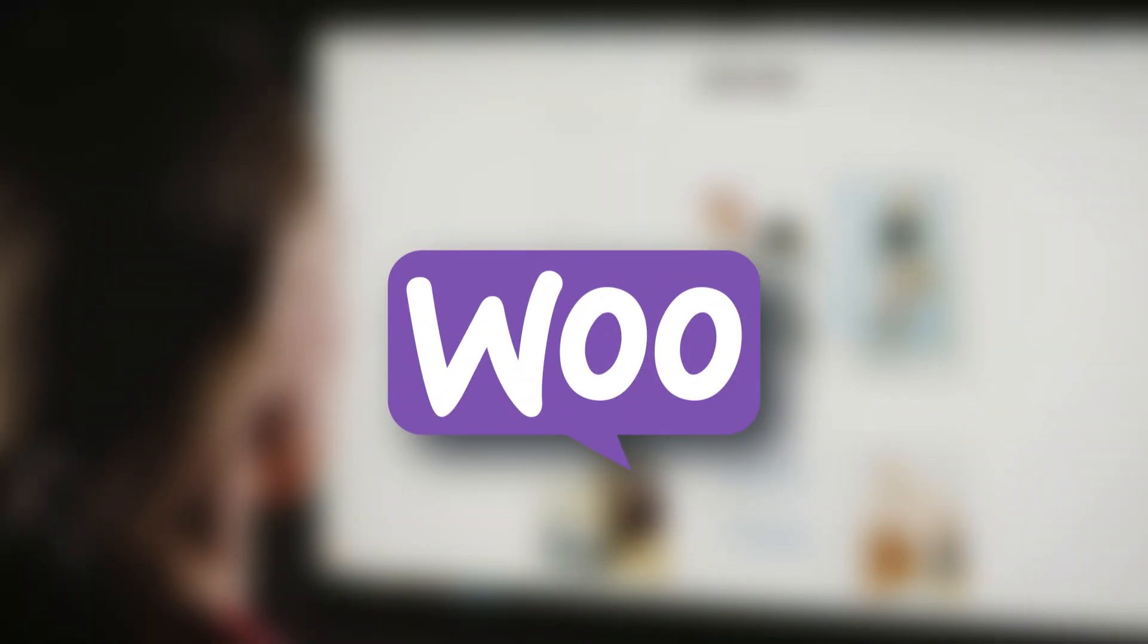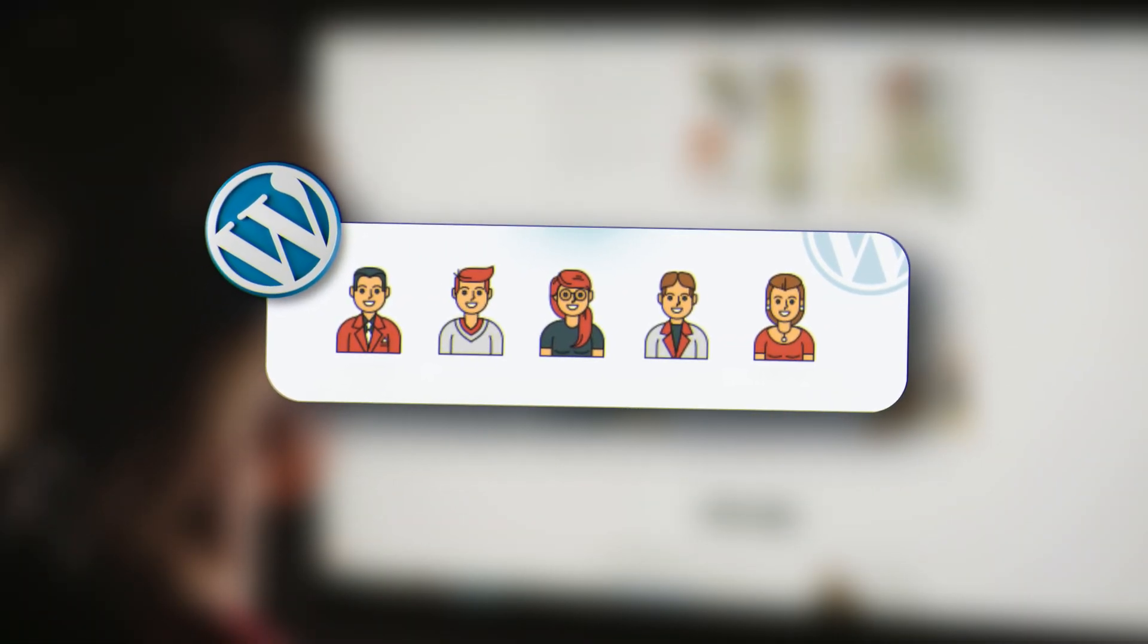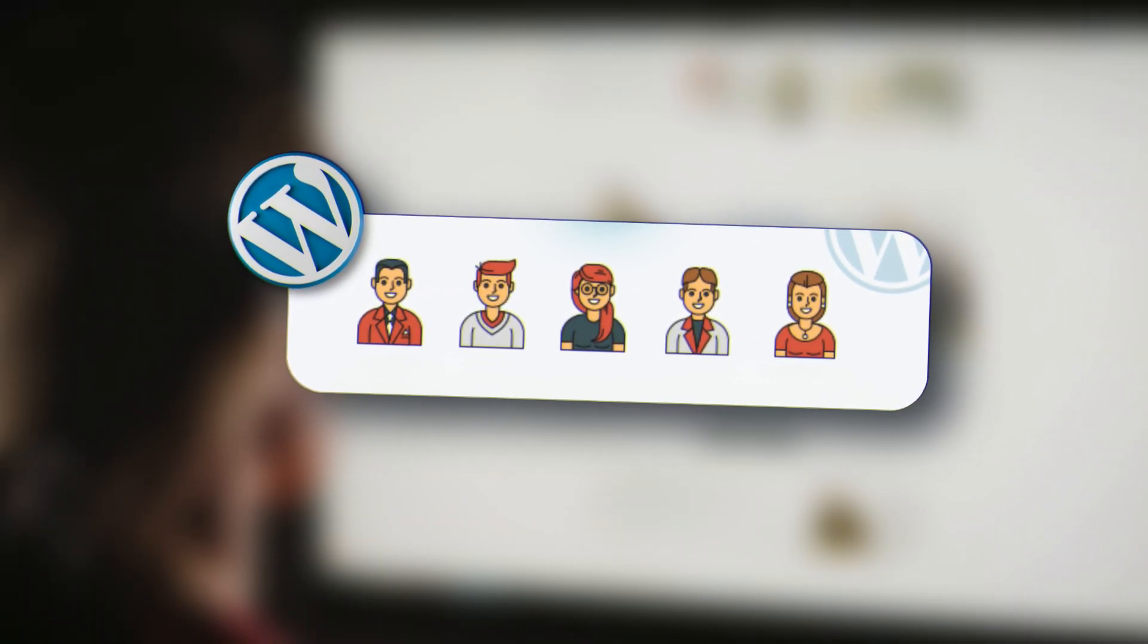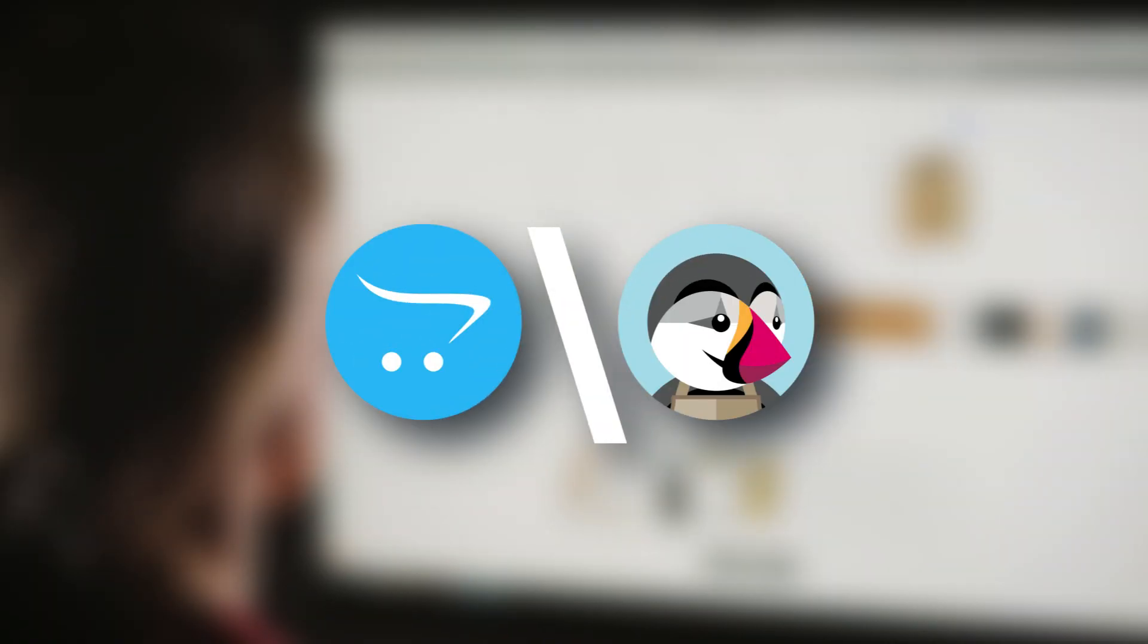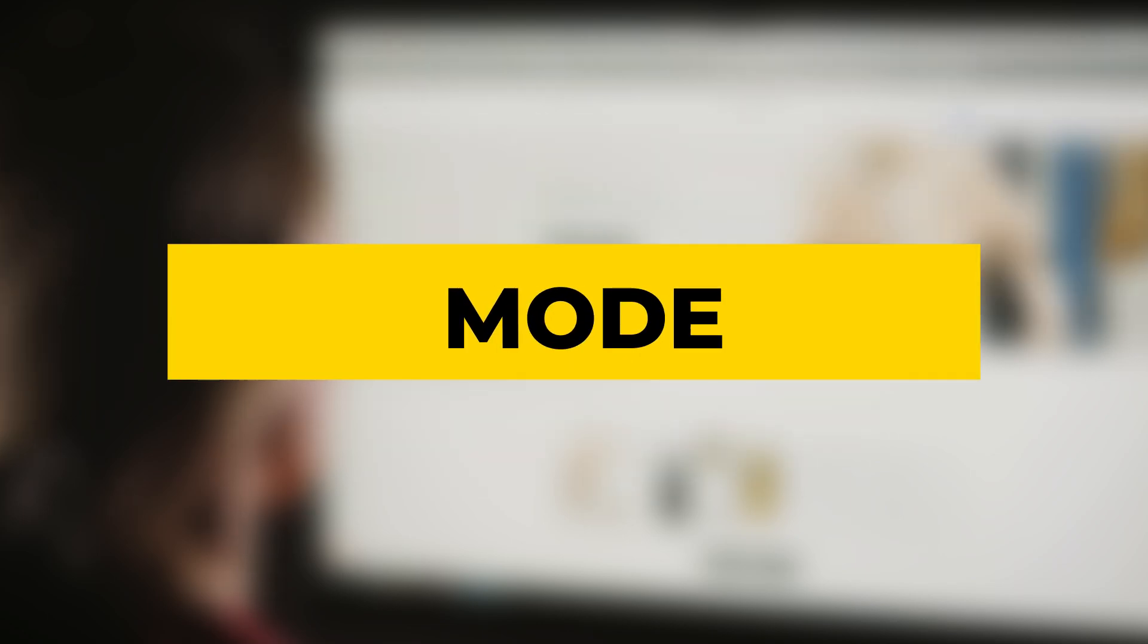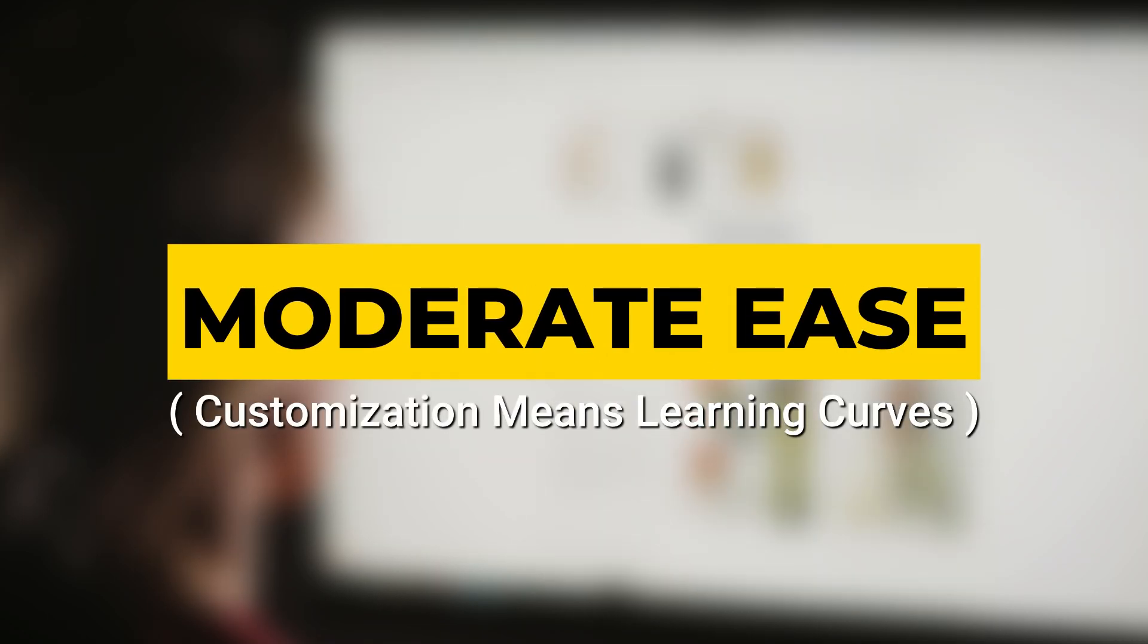WooCommerce, easy for WordPress users but gets tricky with plugins. Magento, you'll need a developer or two. OpenCart and PrestaShop, moderate ease but customization means learning curves.